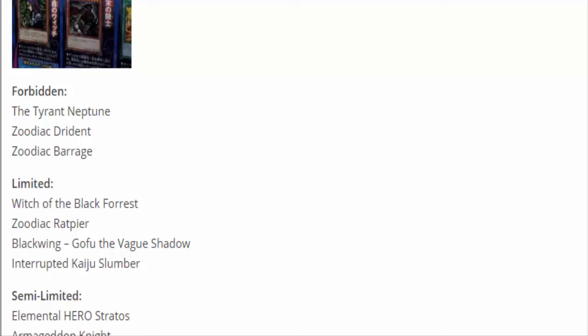Semi-Limited Armageddon Knight. Yes, you finally brought him back up to two. Armageddon Knight was hit when they were hitting Shaddolls because Armageddon Knight sends a Shaddoll monster to get that effect. They hit Armageddon Knight down to one before they put Mathematician, then they moved out Mathematician and still kept Armageddon Knight at one. Now he's moving up to two and possibly up to three for the next list.